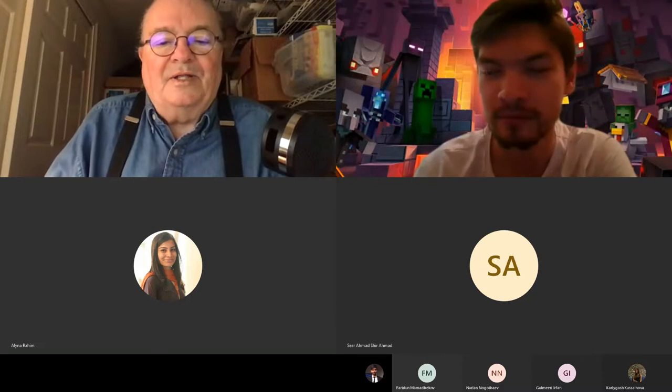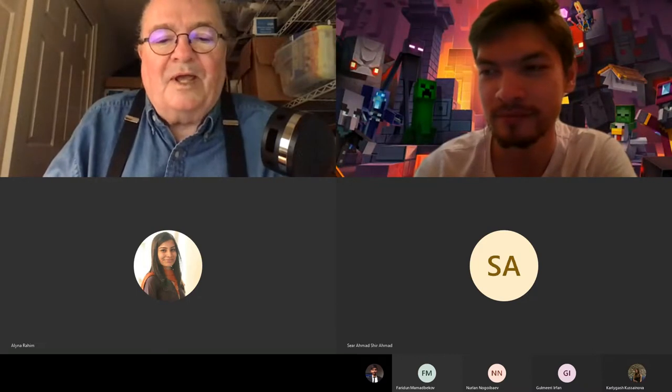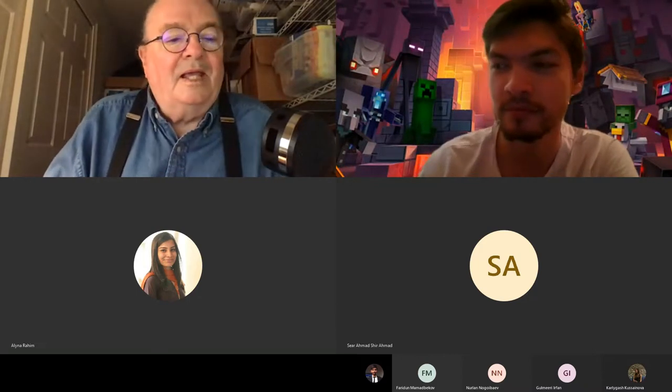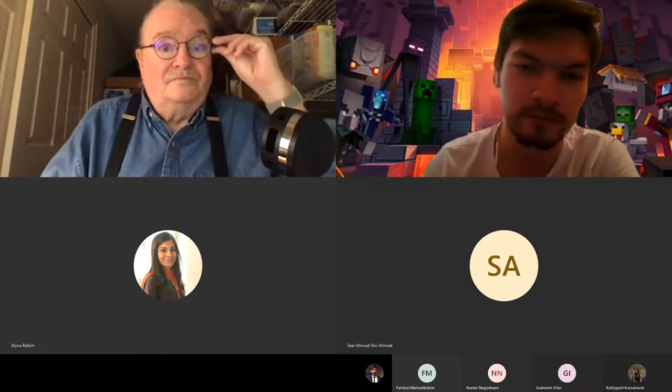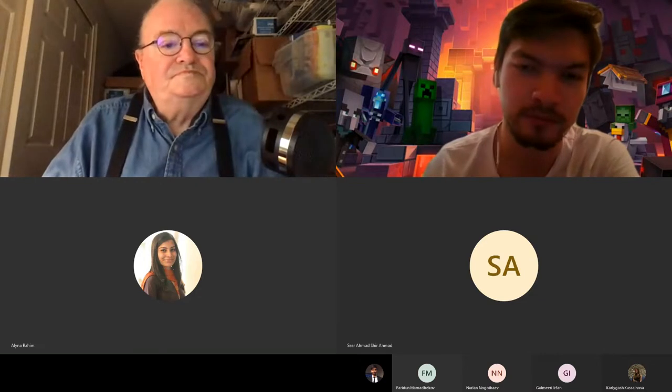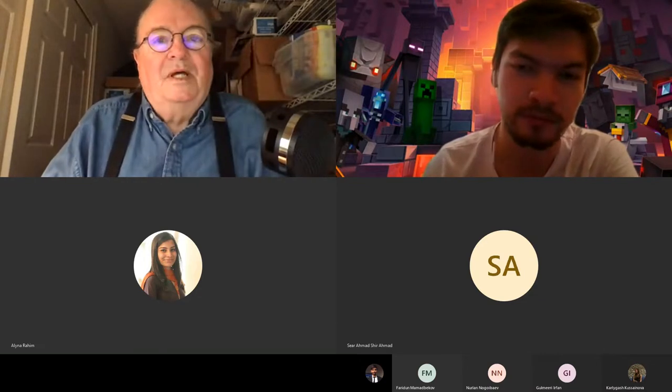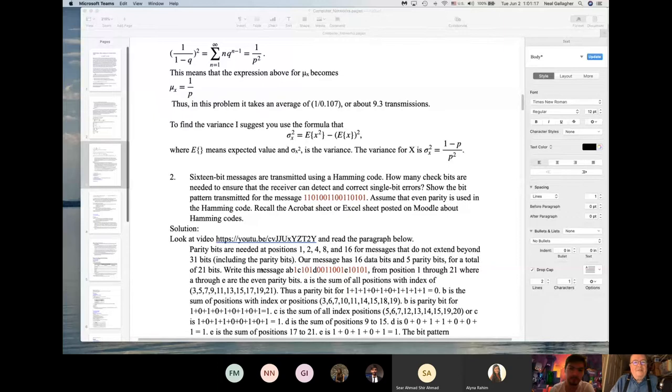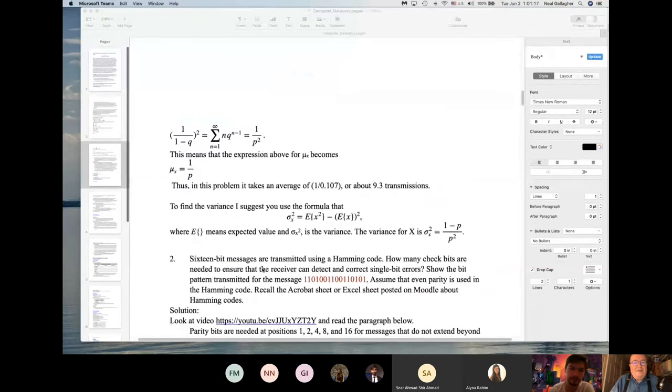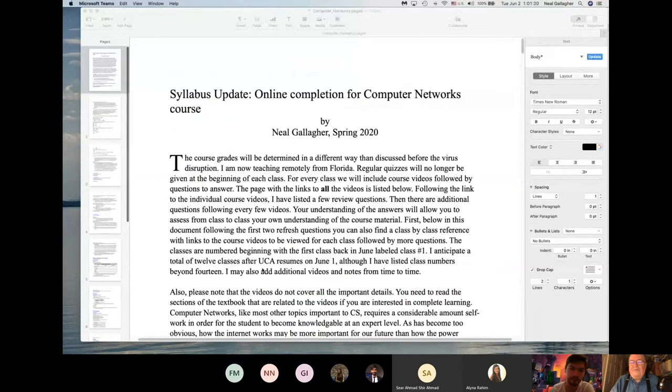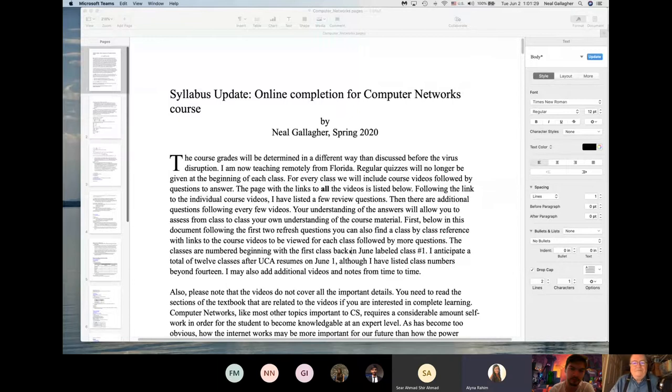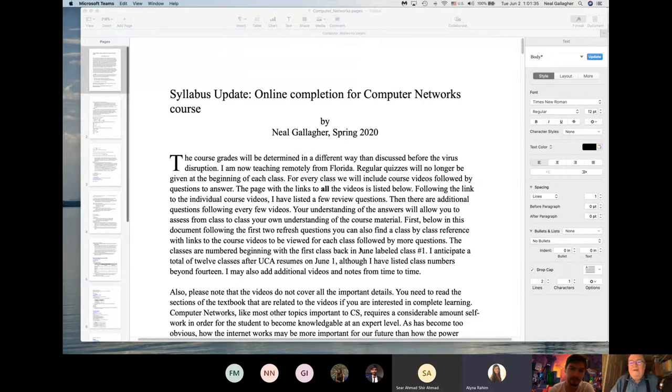Now let me try to do screen sharing. Can you see my screen there? I hope you guys can see my screen. Yes, we can. OK.